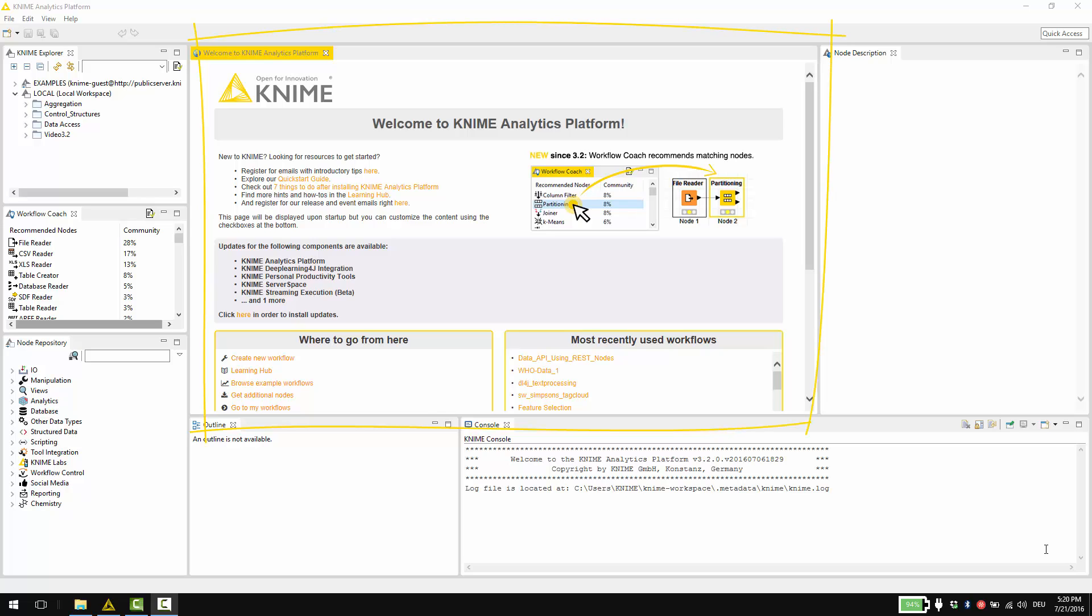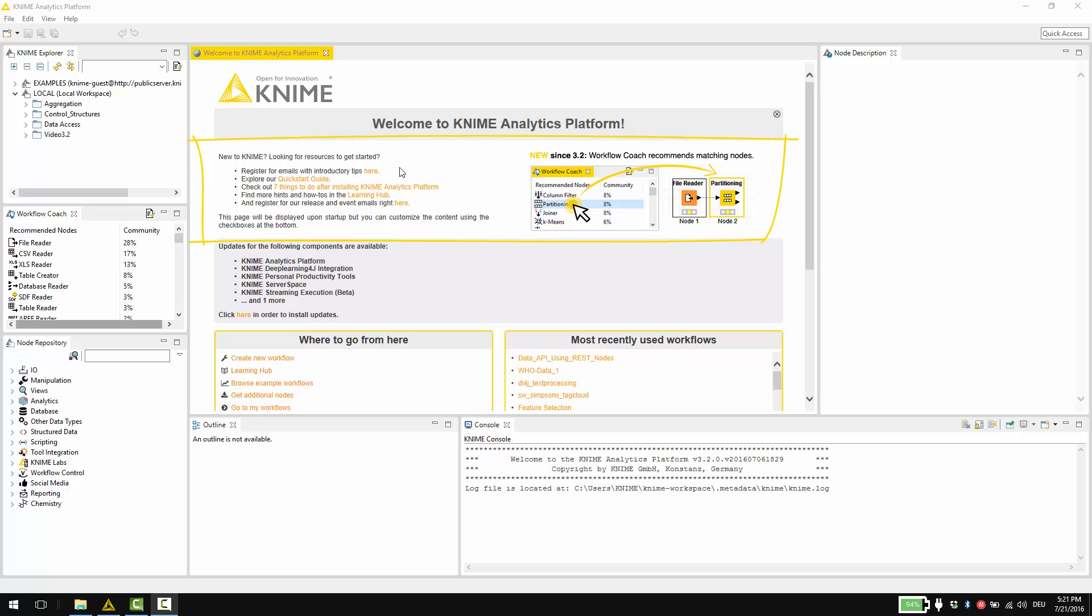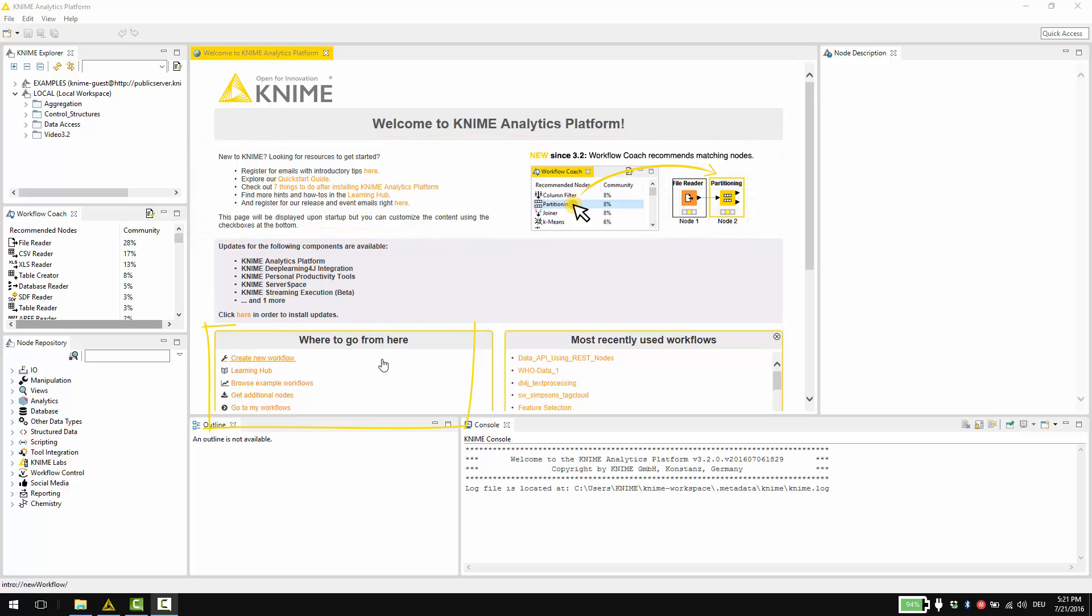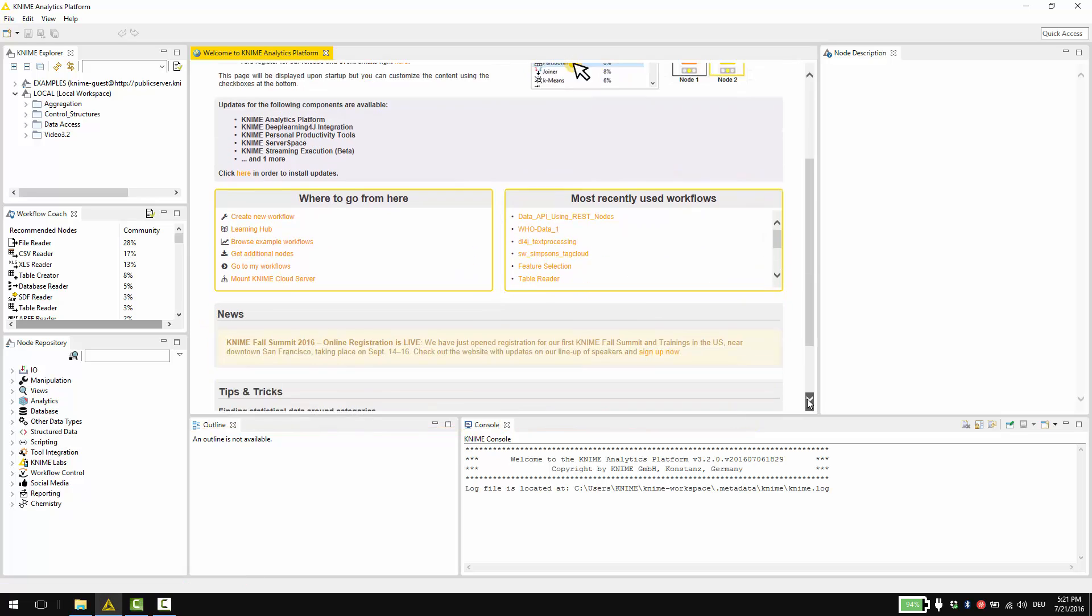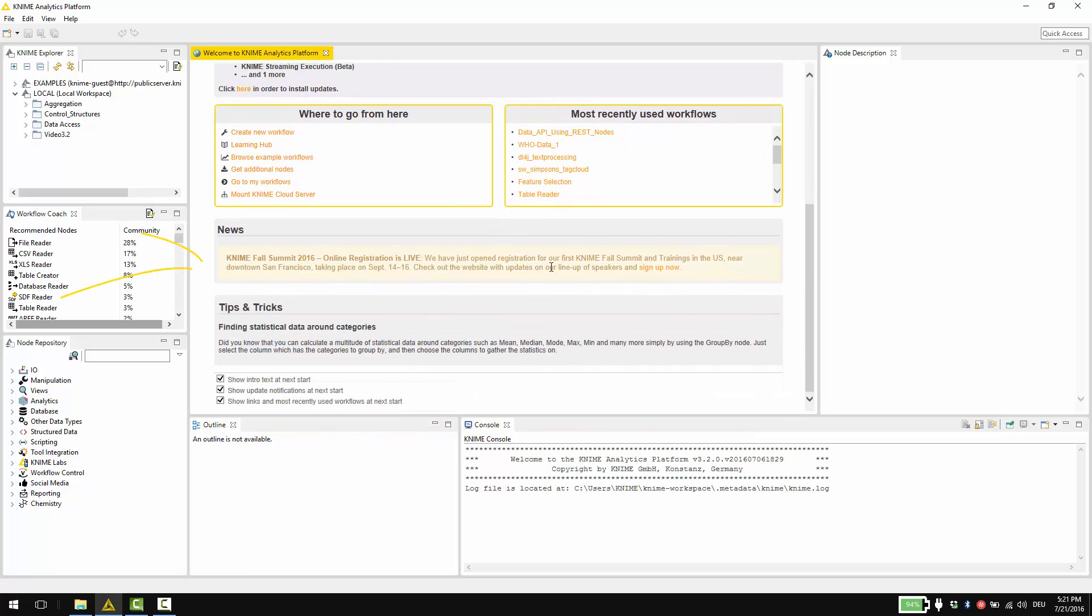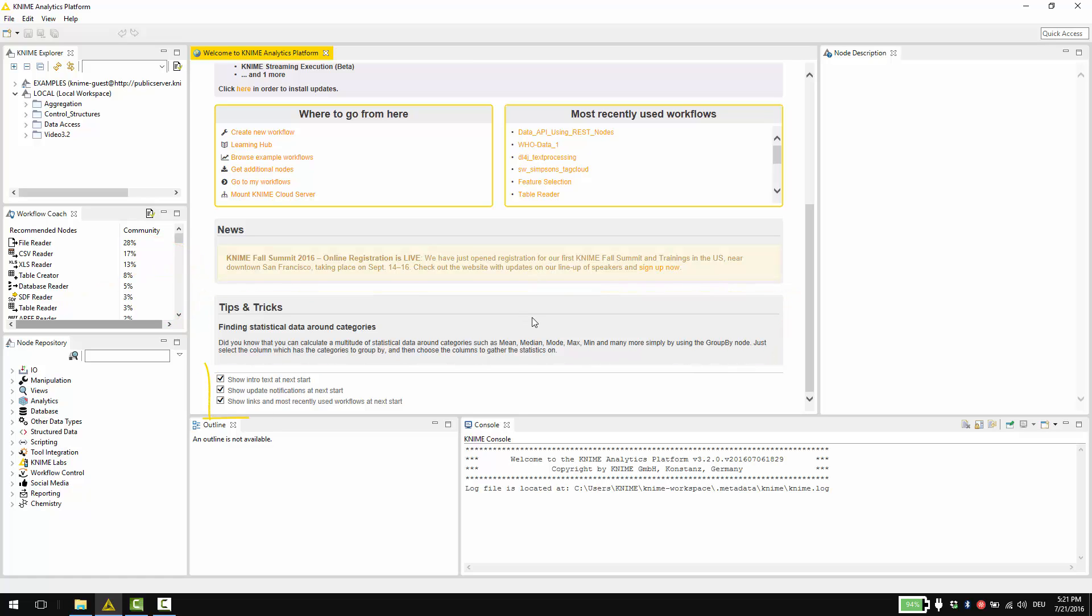The Welcome page is shown in the Workflow Editor when you first open KNIME. The Welcome page contains the following sections: the Intro section about getting started with KNIME, Update information, Where to go from here and most recently used workflows, the News section, Tips and Tricks, and a section to customize your Welcome page.